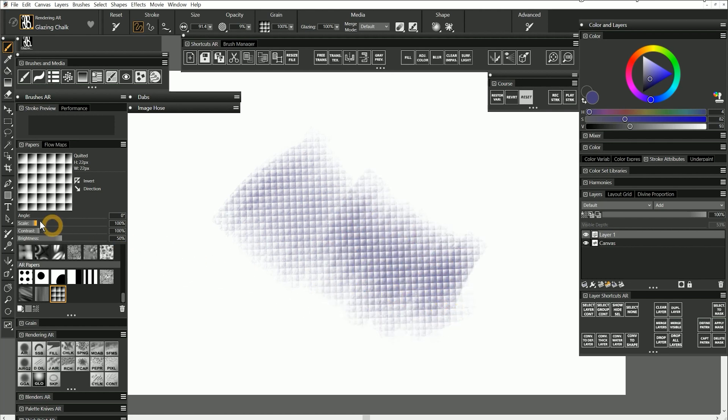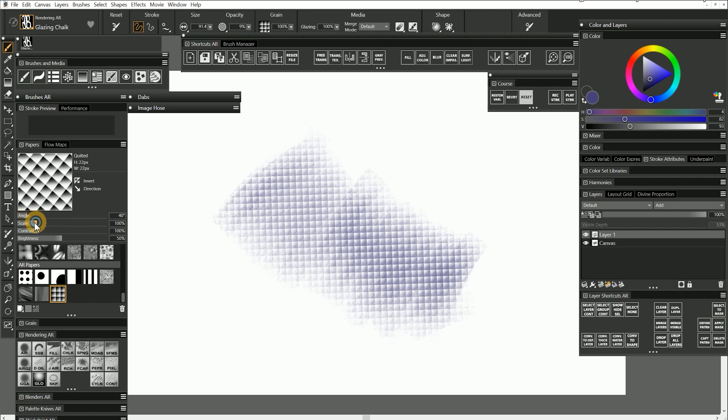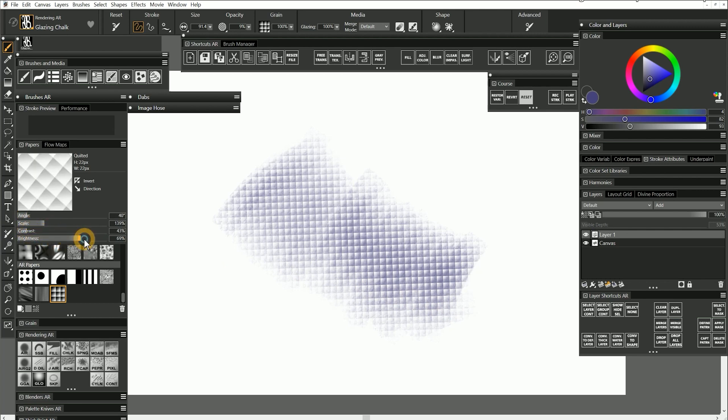If I want to modify this paper a bit, I can change the angle, scale, contrast, and brightness.